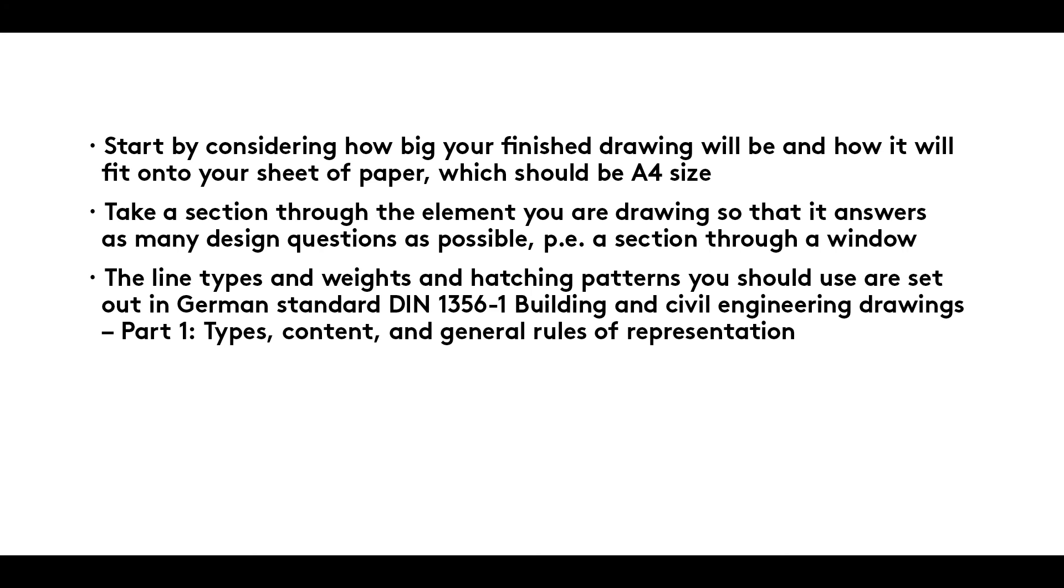The line types and weights and hatching patterns you should use are set out in German Standard DIN 1356-1 Building and Civil Engineering Drawings Part 1: Types, Content and General Rules of Representation.